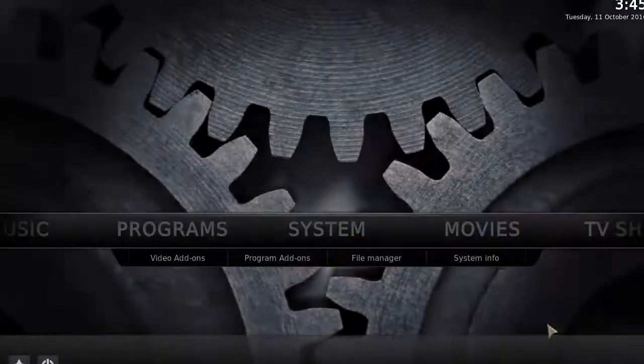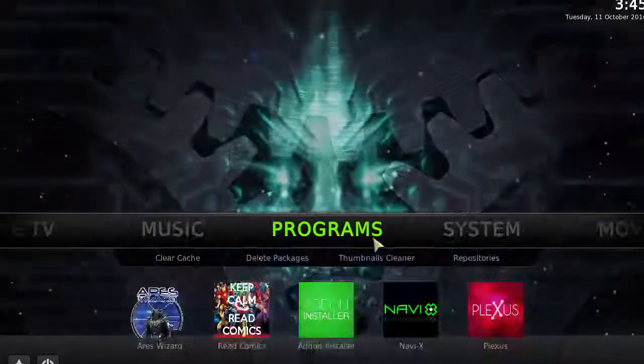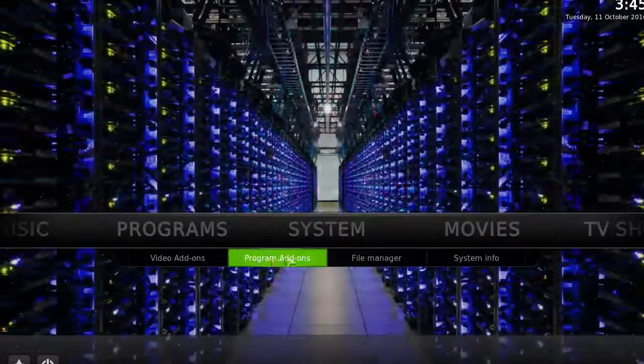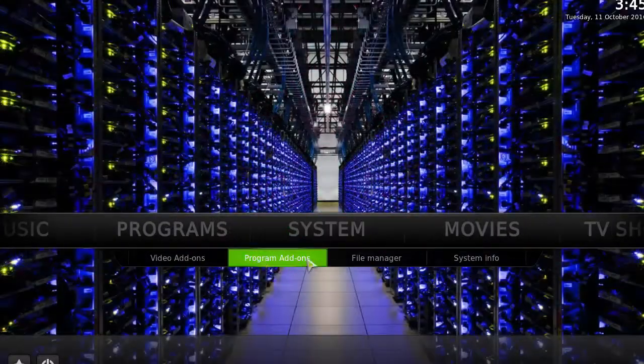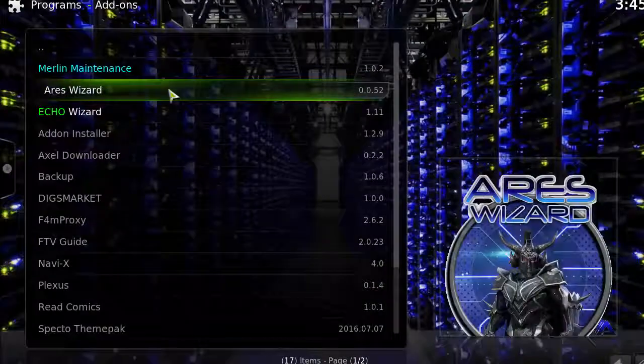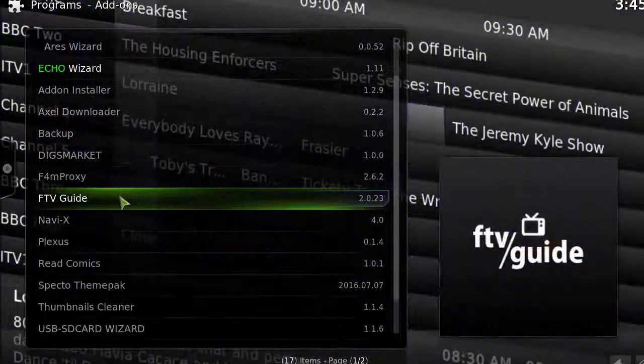You can find this under your Program Add-ons. Once you open that up, you'll be able to find USB SD Card Wizard.